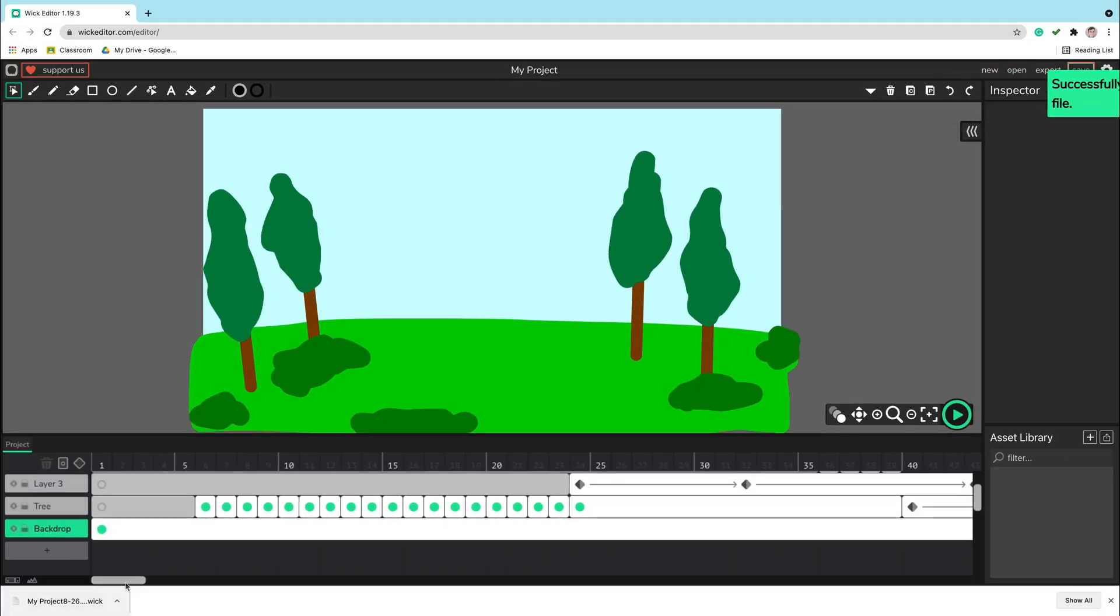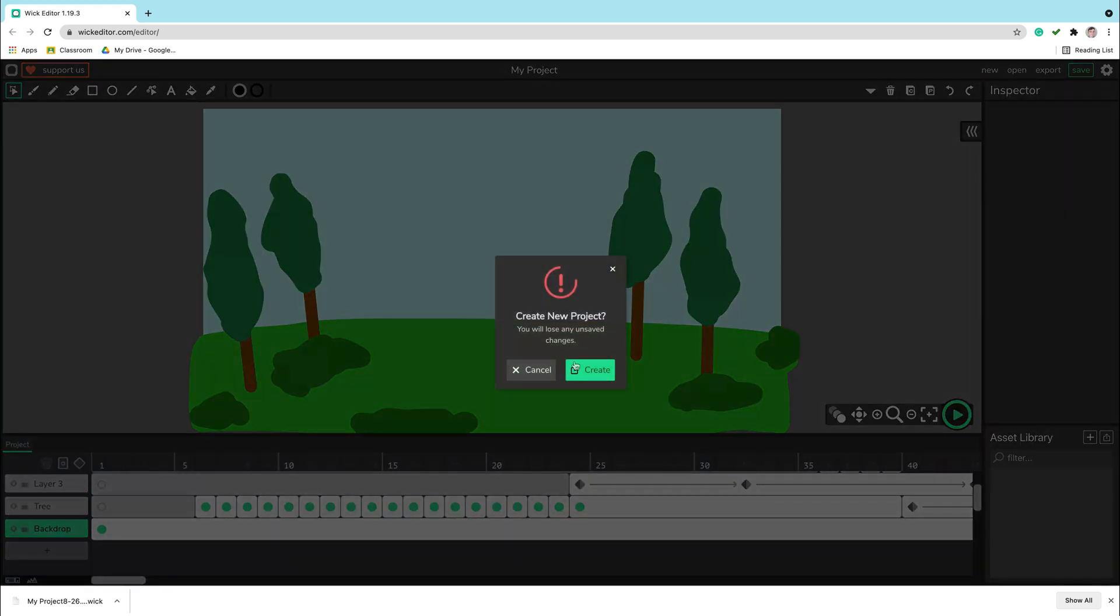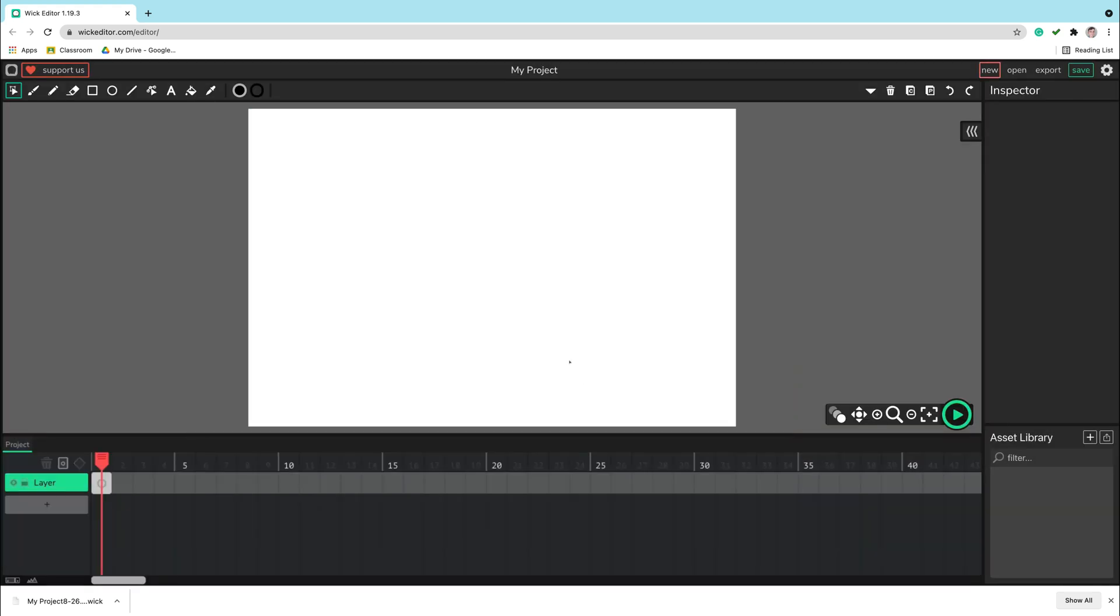In this moment your web browser will download the project file for you as you can see here. You already downloaded the file. It's in your downloads folder for your web browser.